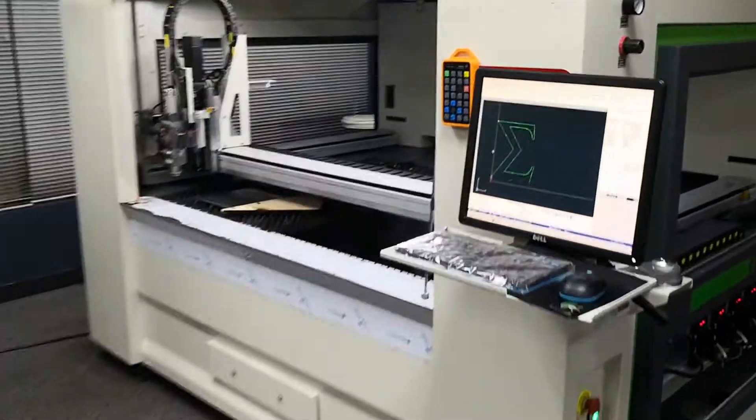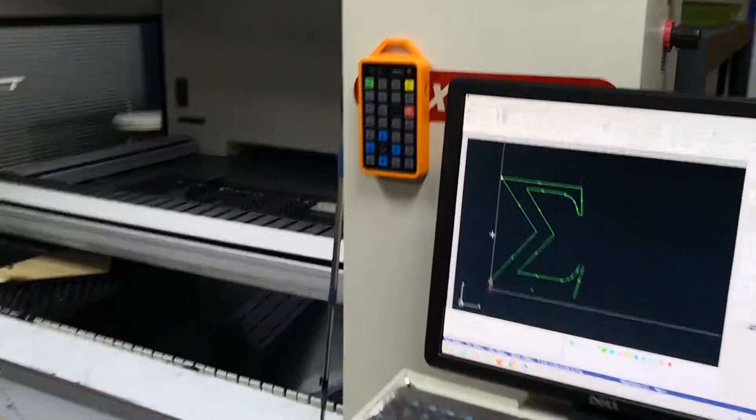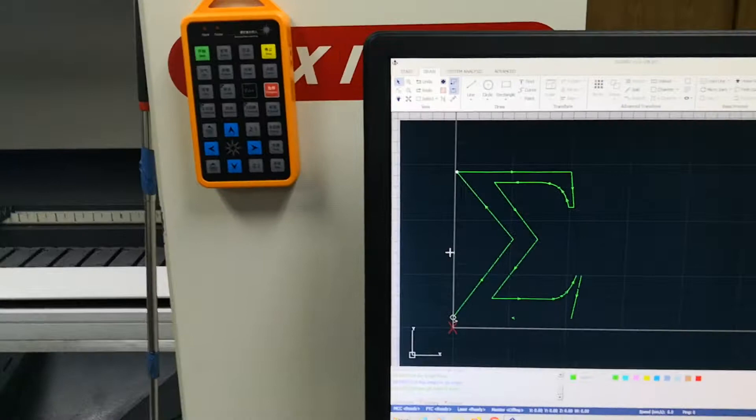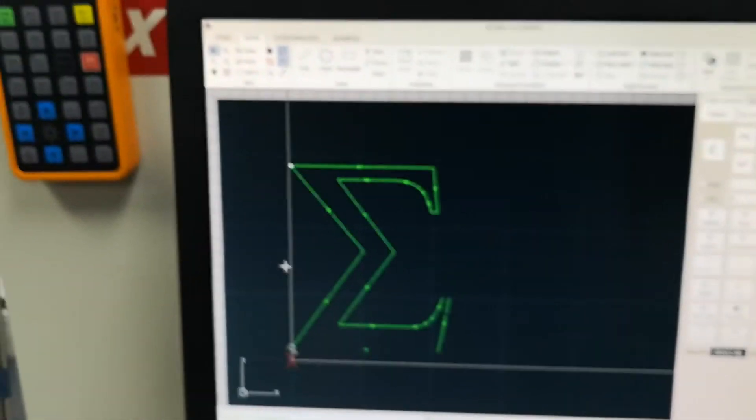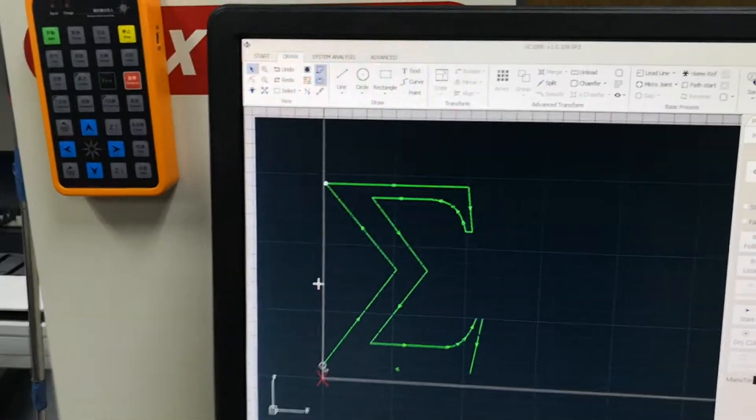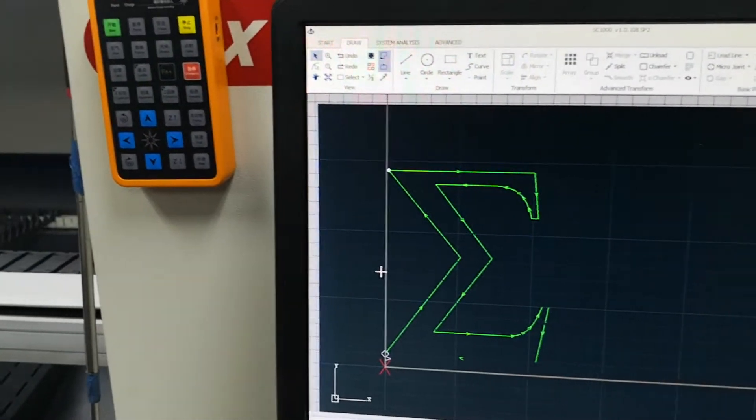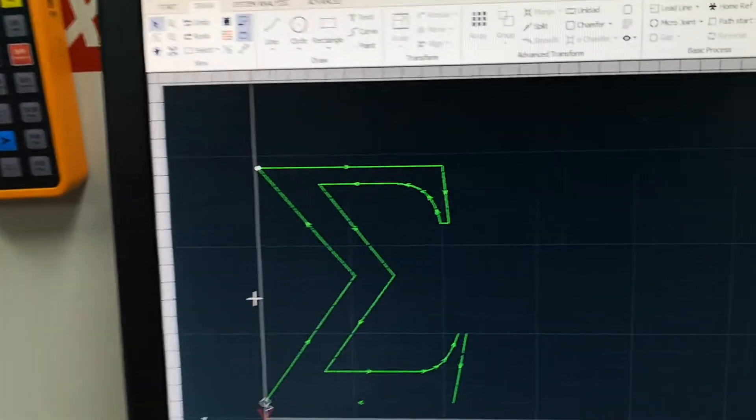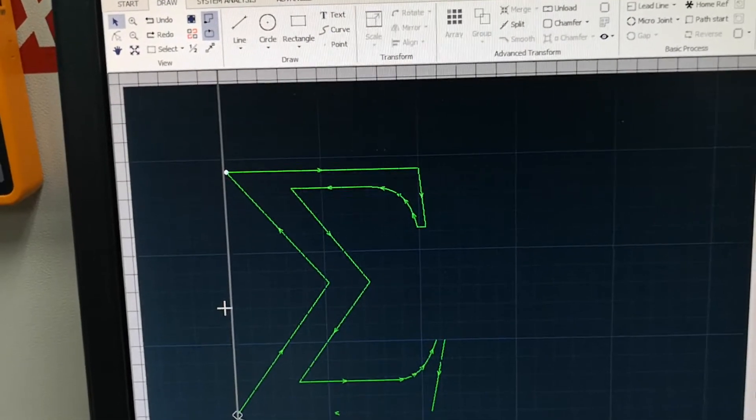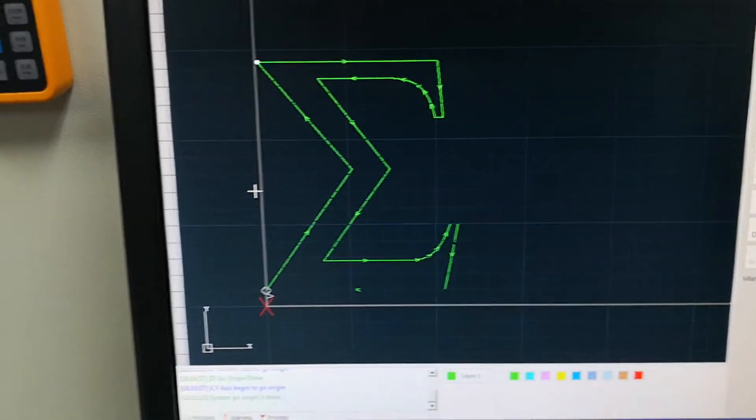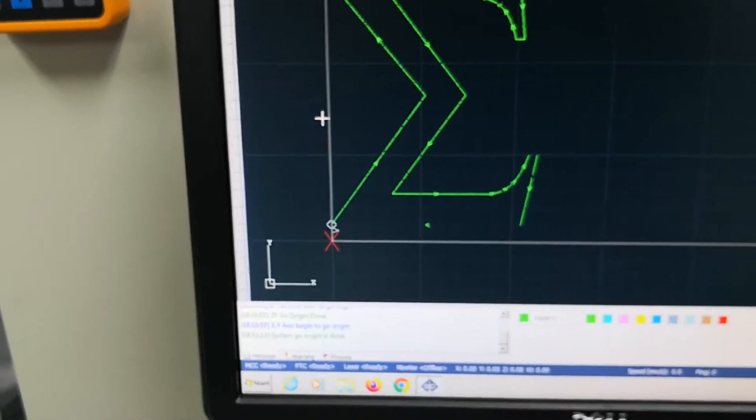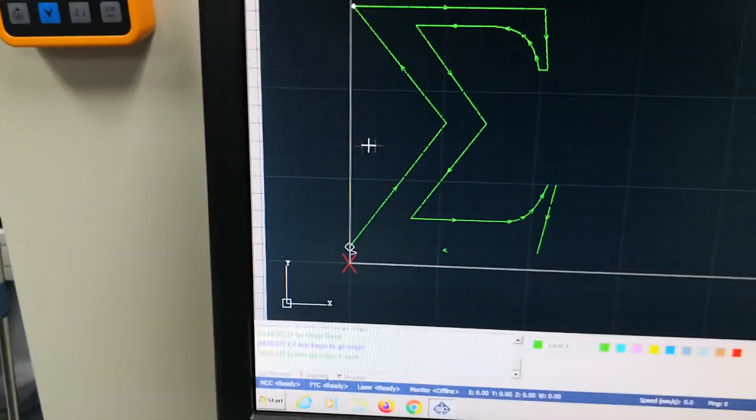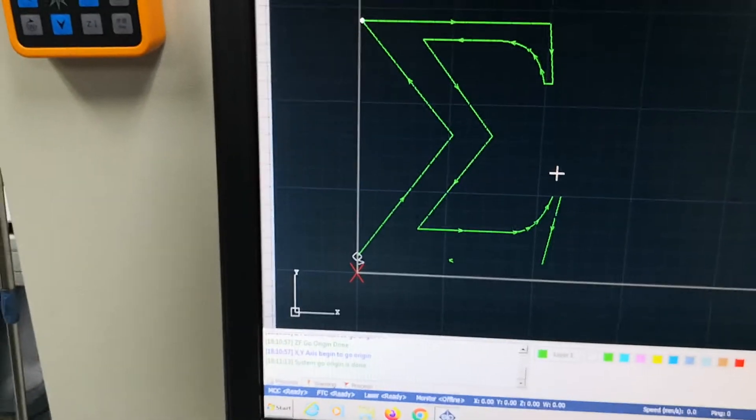So let me make the first cut on metal first. There are two different softwares, so for the metal we have to use this software first. I'm going to make a cut on this Sigma.